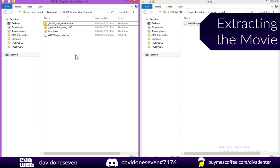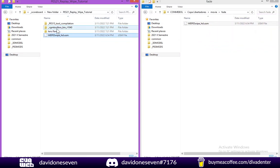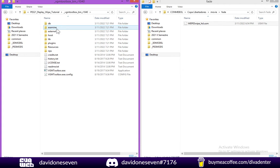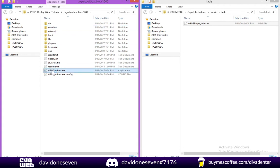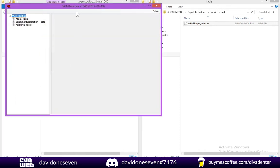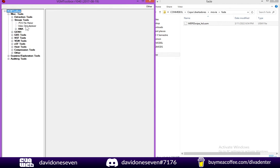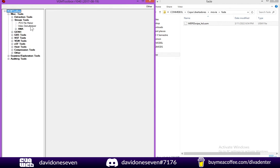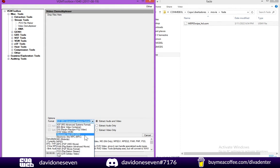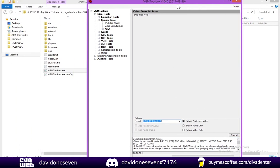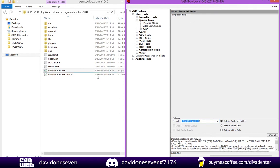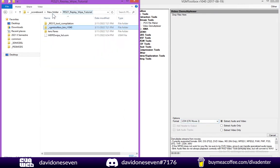So now we're going to go ahead and extract the video sample from this file. We're going to open BGM Toolbox. We're going to go ahead and open the stream tools and the video demultiplexer. Right here we're going to select the .usm. And we're going to drag our .usm file into this box right here.